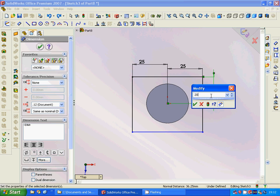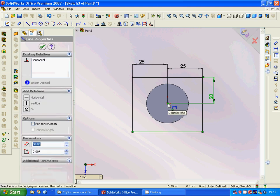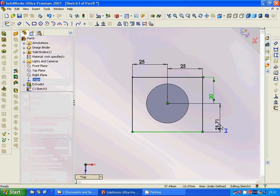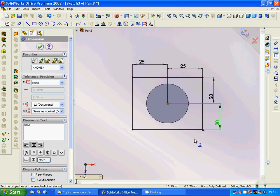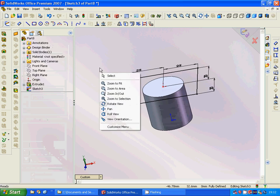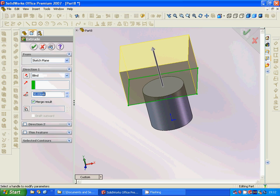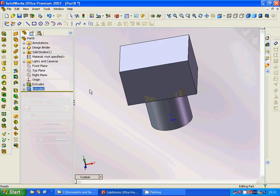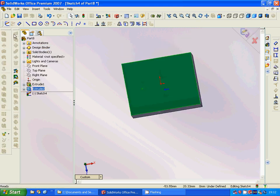The remaining dimensions are 20 and 20. This to this is 20 as well. Then we exit and extrude to 50.